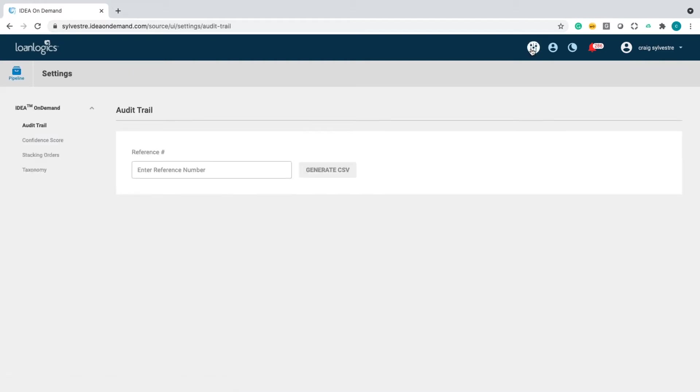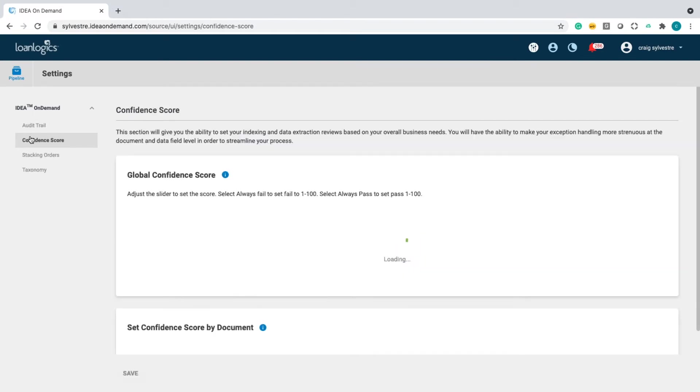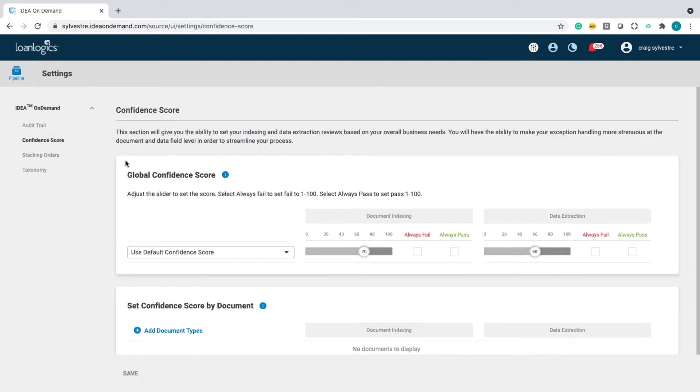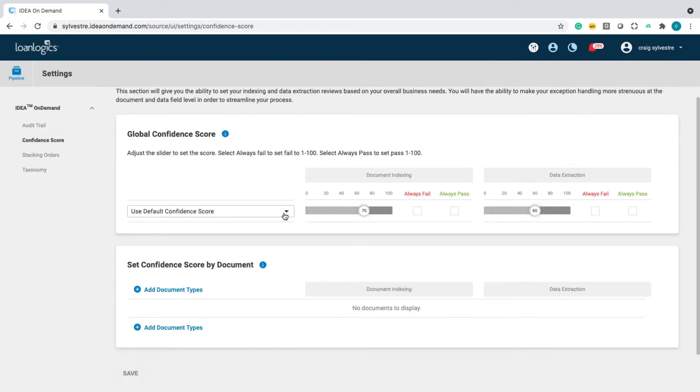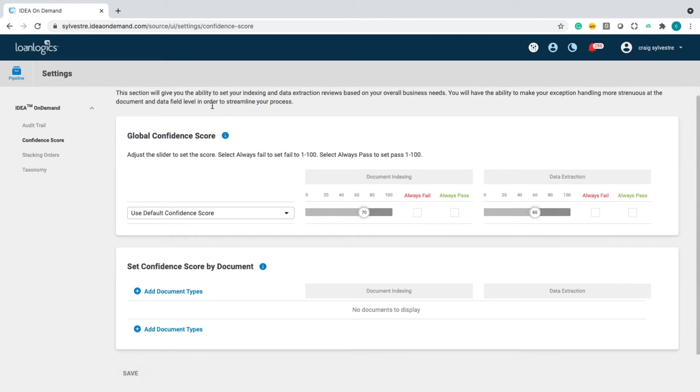A couple configurations. First of all, we have an audit trail, so you're able to know what happened, when and by who, on any of the loans that you're processing. Confidence scoring - not only do you have the ability to set a global confidence score, but you can also set it by document type.